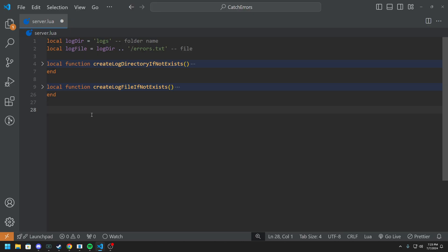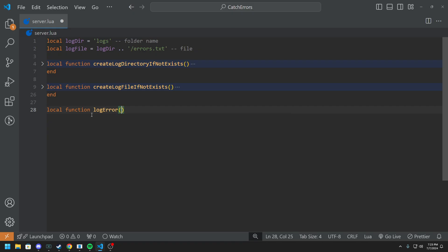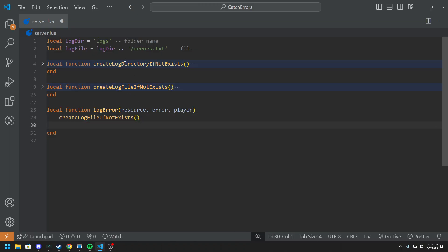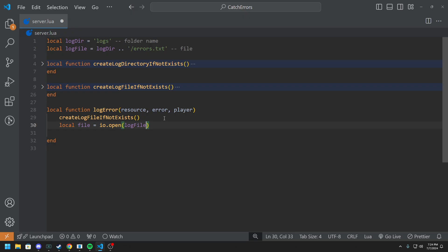Now we're going to go into logging the actual file. There are going to be two ways — Discord webhook and just regular file, or you could use both. I suggest using the regular file if you're going to come to me for support, since you can just send that right in. So local function logError with parameters: resource, error, and player. The player is dealt through Steam, so their Steam name basically. In here, we call createLogFileIfNotExists. Then we do local file equals IO.open(logFile, 'a').